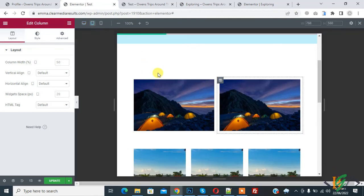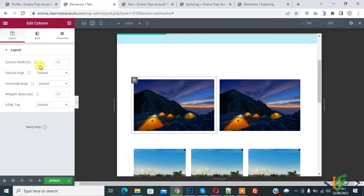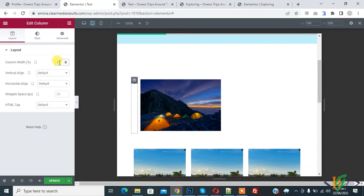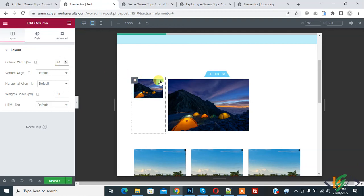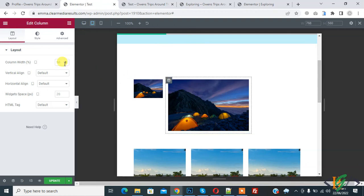Go to tablet view and click on it. Then click on edit column. You can set the column width according to your requirement. Currently you see 50, and you can set it to 20 or any value you need.